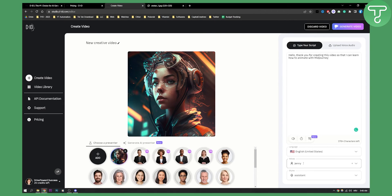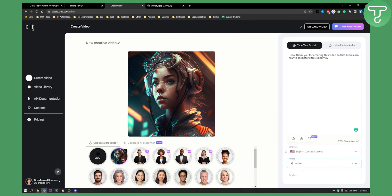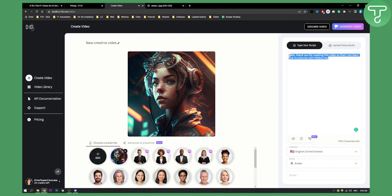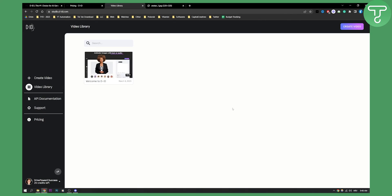Then we can hit 'Generate Video'. We can also add voices — for example, Jenny or Amber. And we can hear: 'Hello, thank you for creating this video so that I can learn how to animate with MidJourney.' As you can see, this voice will perfectly fit this character. So let's generate the video — click 'Generate'. This will generate a video and we just need to wait a little bit.